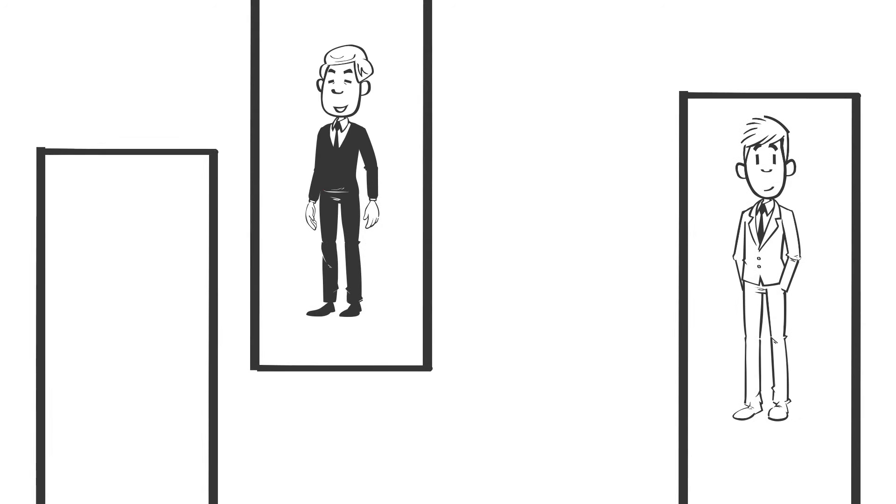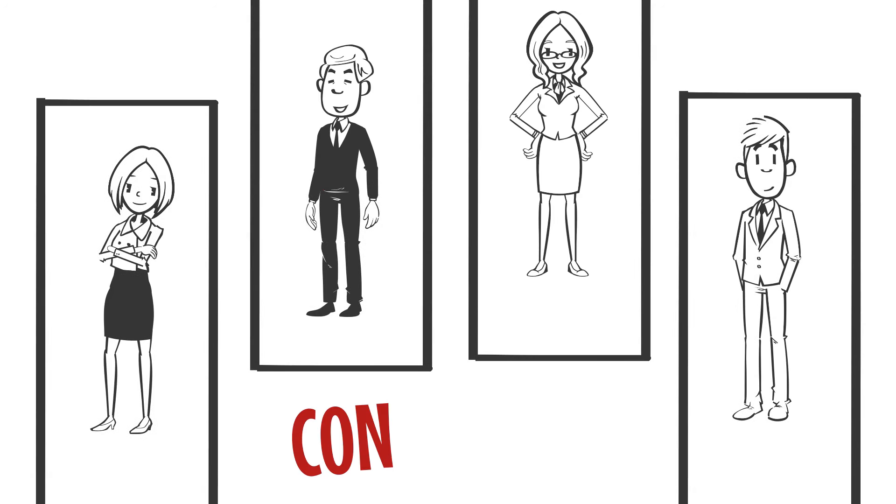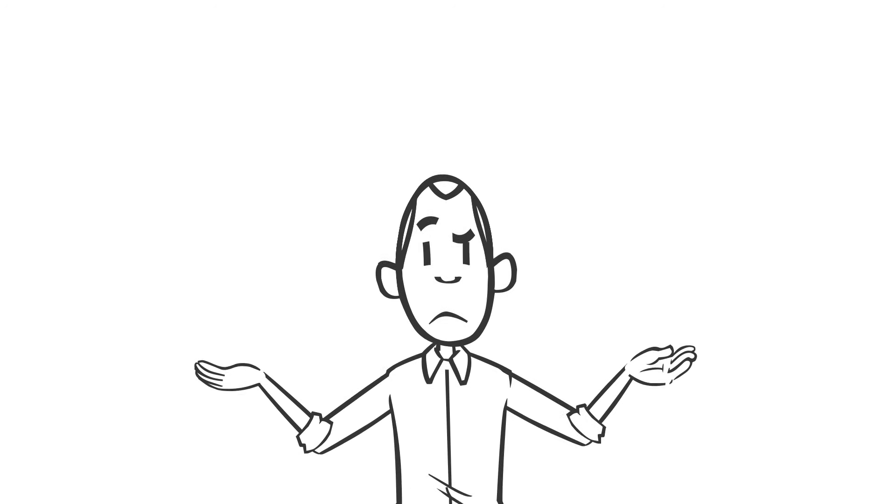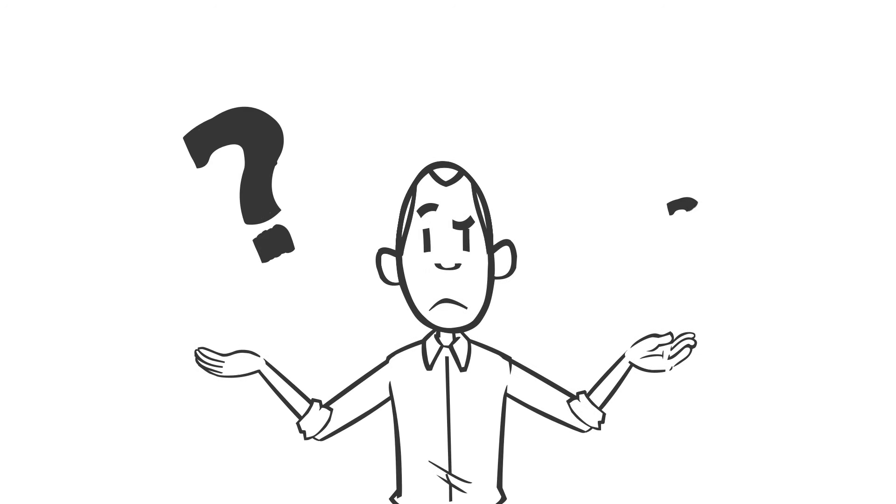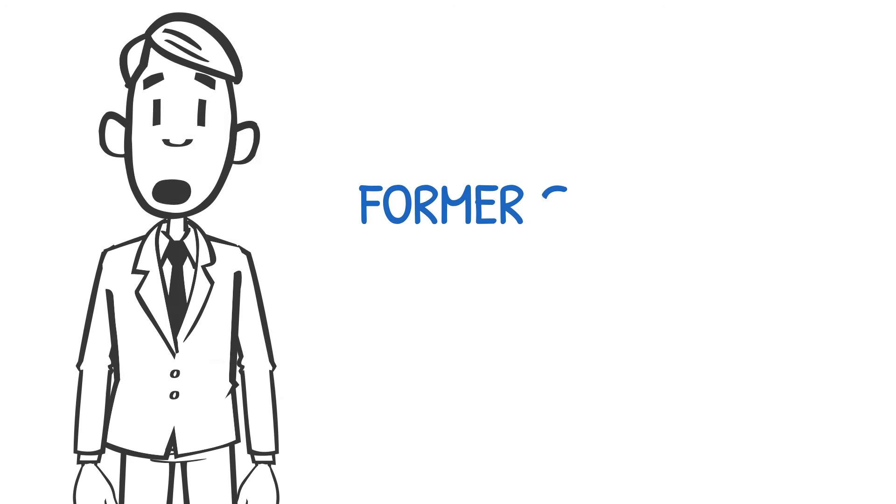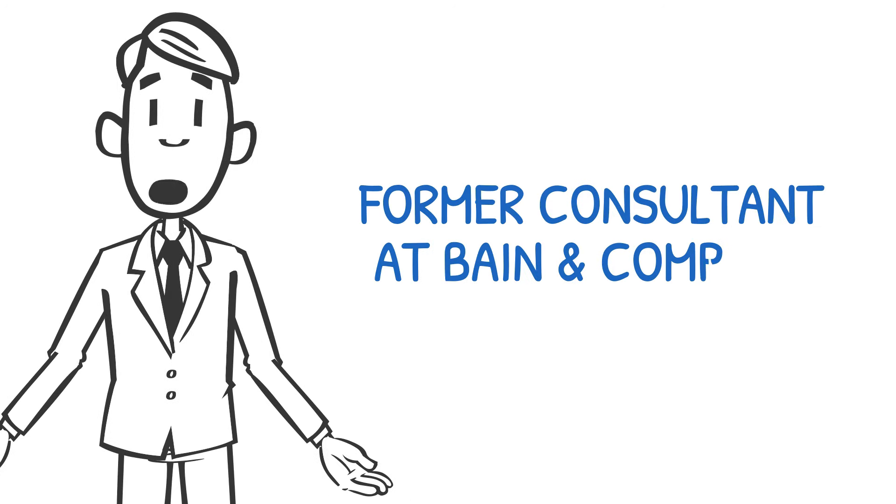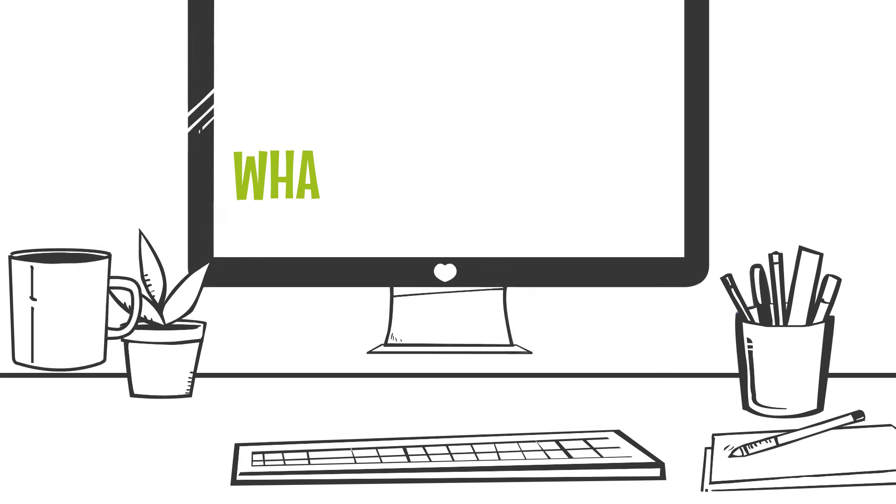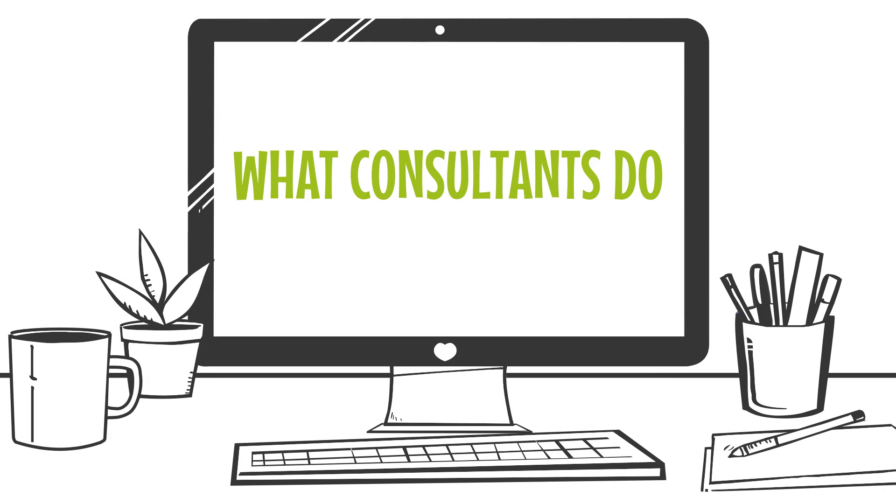When you hear someone say that they are a consultant or that they do consulting for a living, do you ever wonder what the heck that actually means? I'm a former consultant that worked at Bain & Company, and in this video I'll tell you exactly what the heck consultants do.